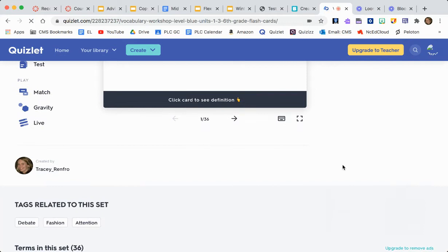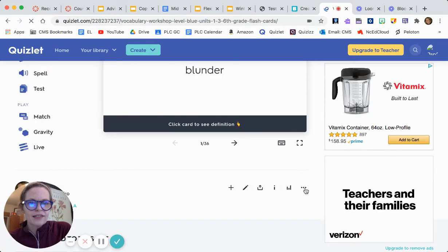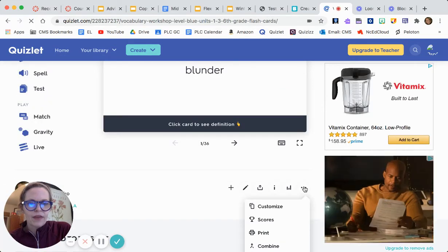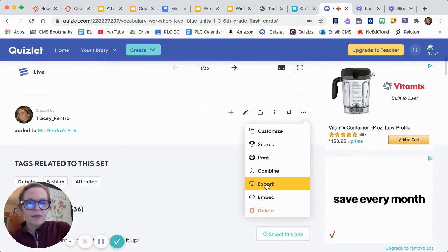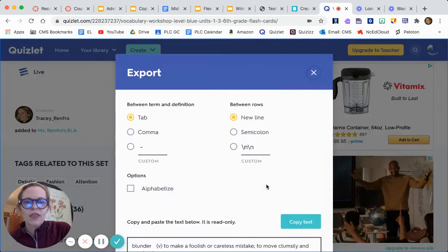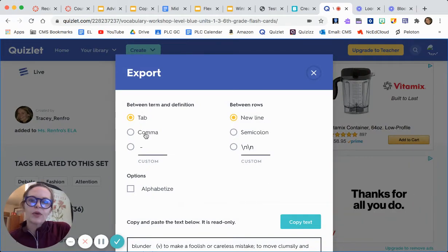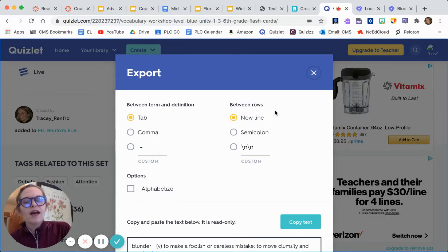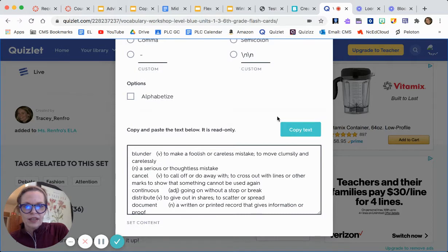I'm going to scroll down and there are three dots. I'm going to scroll down some more and click 'Export.' You can set up how you want it — if between things you want a comma, a new line, or semicolon. I like it just as it is, and it shows you down here what it's going to look like, then you hit 'Copy Text.'